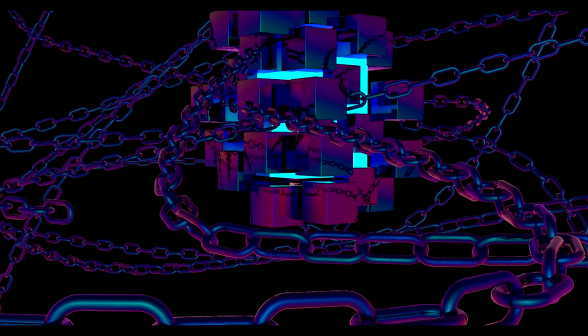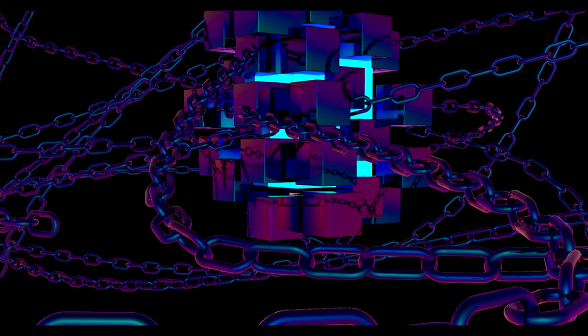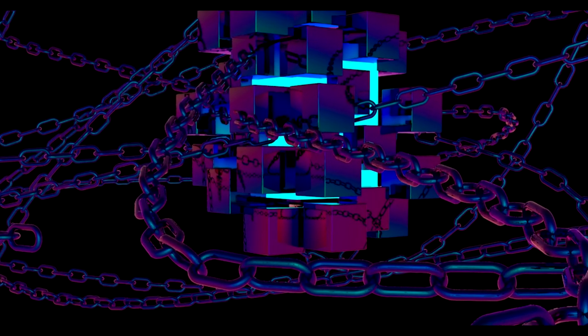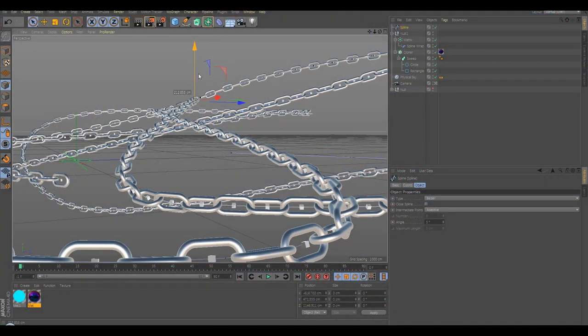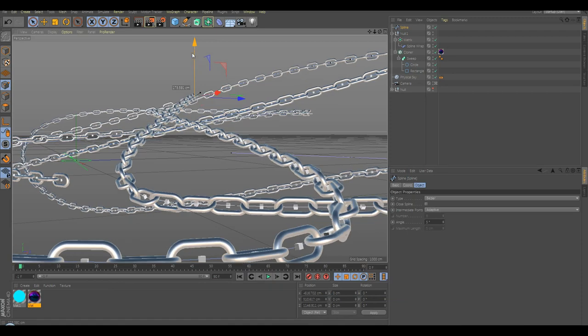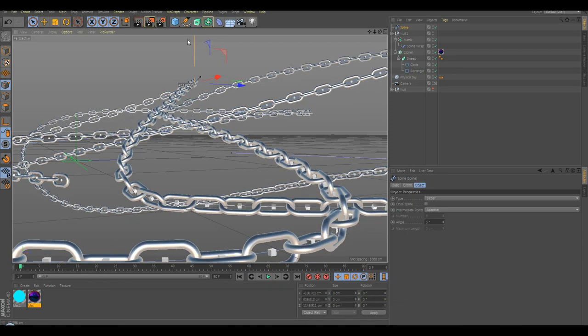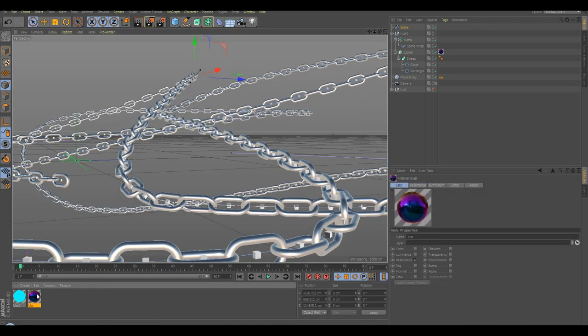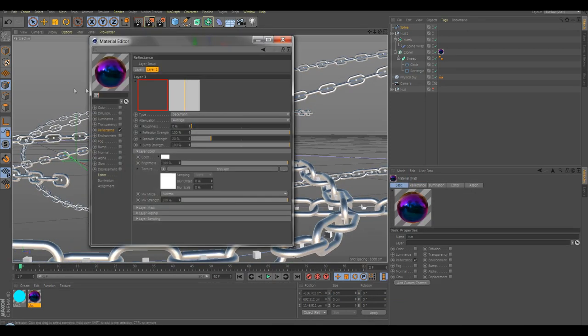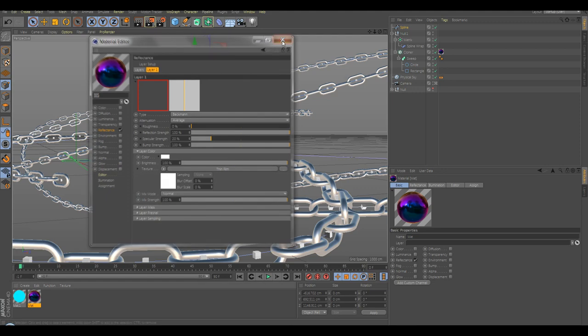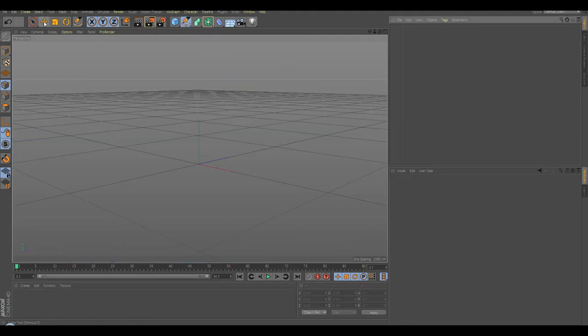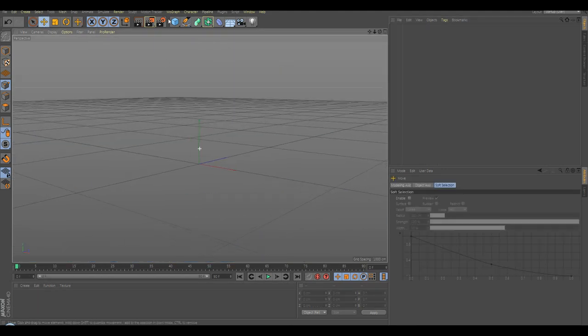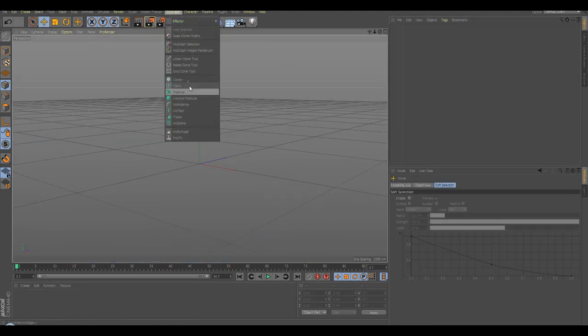Welcome to another quick tutorial in Cinema 4D. In today's tutorial, we're going to learn how to create chains and animate them like this, and also how to create iridescent color like this one.